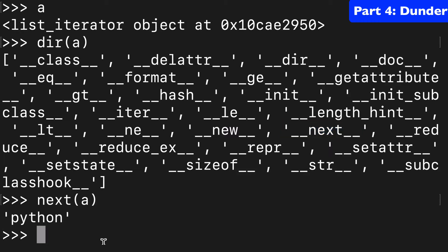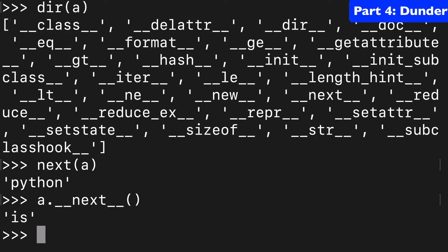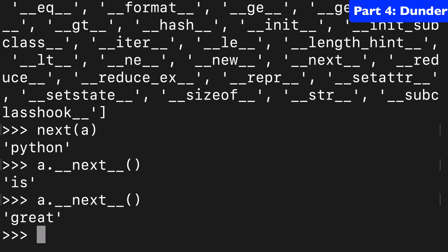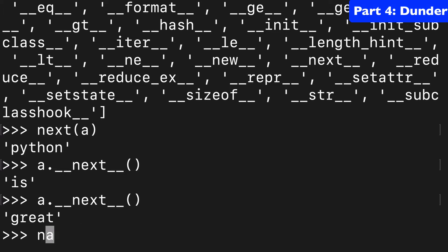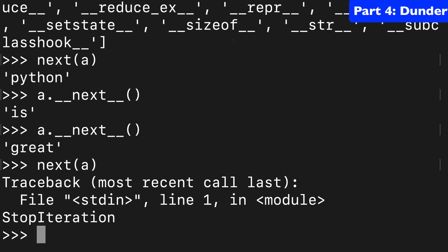We could do the exact same thing in the dunder style. You know, we get is and then we'll get great. The next built-in function is just a cleaner way to do that. This time we'll get a StopIteration error.